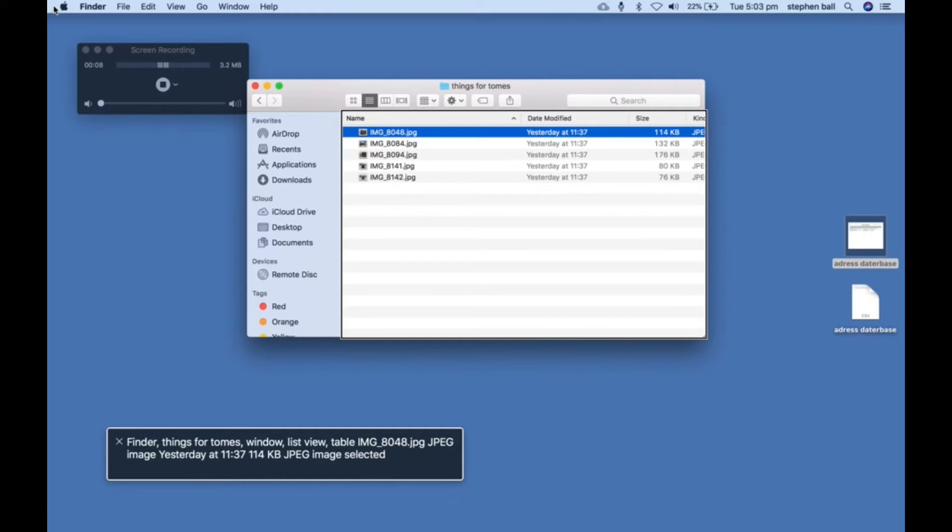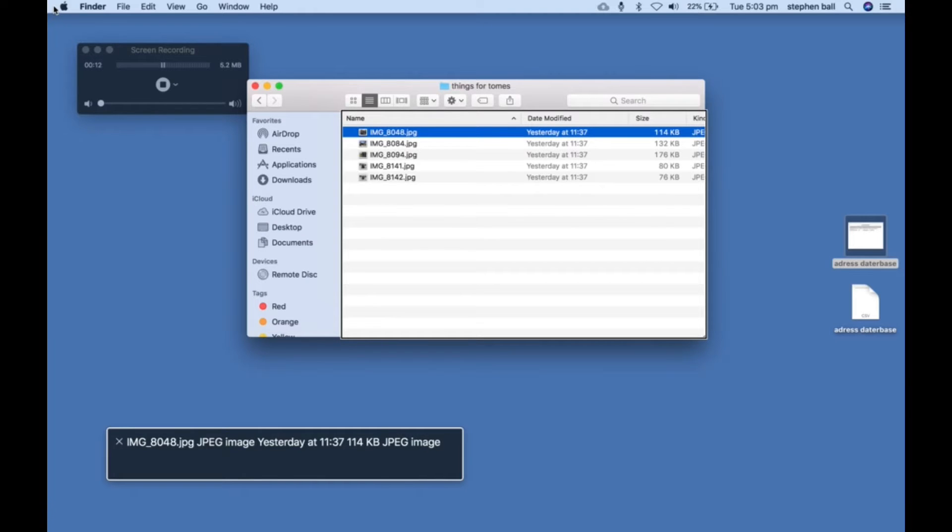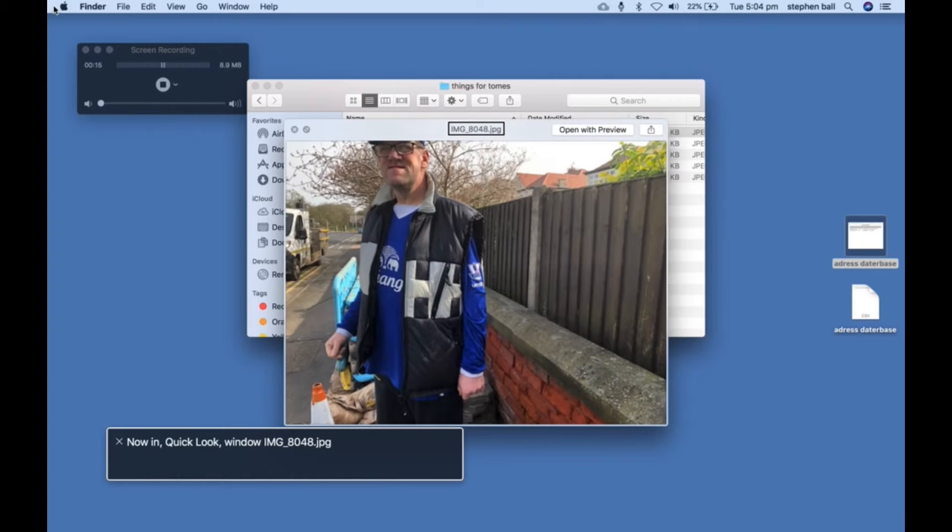Okay, so we're jumping into the computer. And this is all of the things I've got for Thomas. So here's...